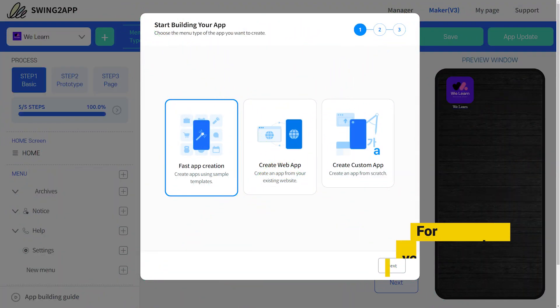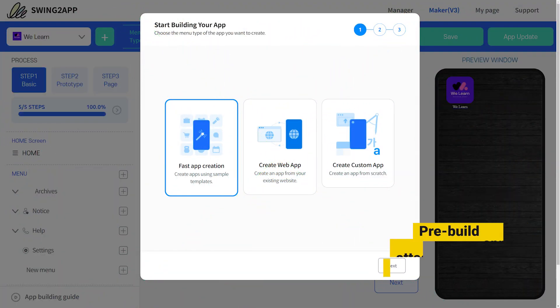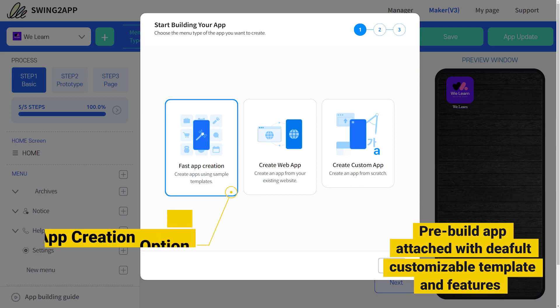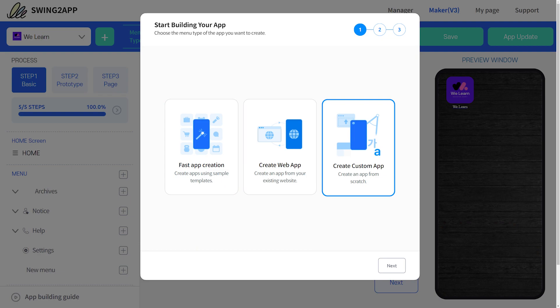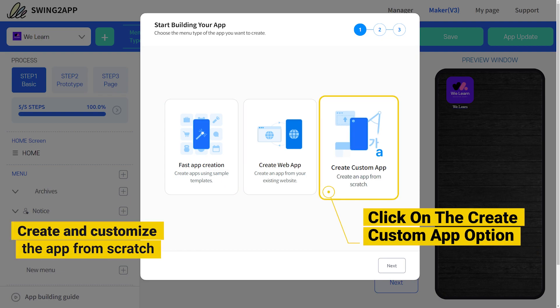To create mobile apps, you will get two options. If you want a pre-built app attached with default templates and features, go with the first app creation option. If you want to create everything from scratch, then go with the Create Custom App option.